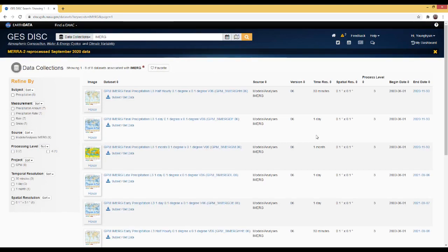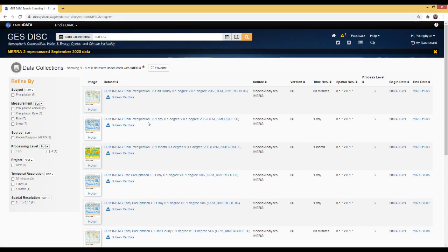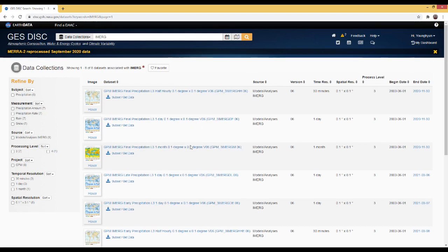After searching, you can easily find the final run data. The first result is the half-hour data, which we already covered in the previous video series. In this video, I will instead download the one-day IMERG final precipitation as well as the one-month IMERG final precipitation. All these data use the version 6 algorithm.